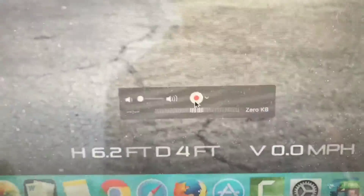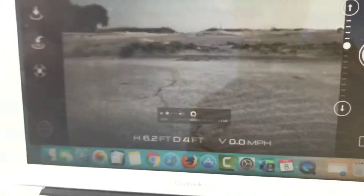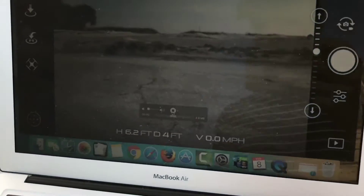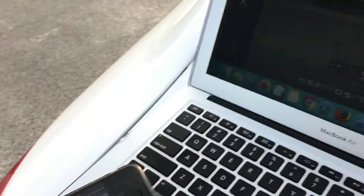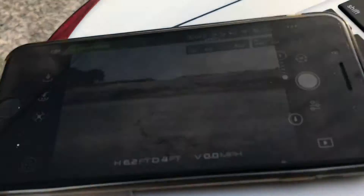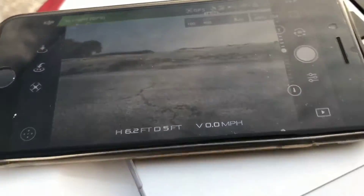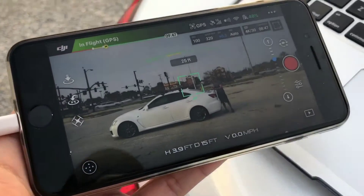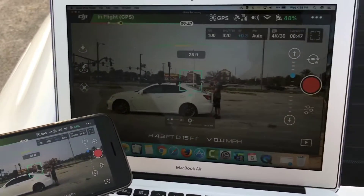I'm going to record this session by clicking this record button here. And now I'm gonna be recording everything that I'm doing with the Mavic, and I'll play it back to you later on.